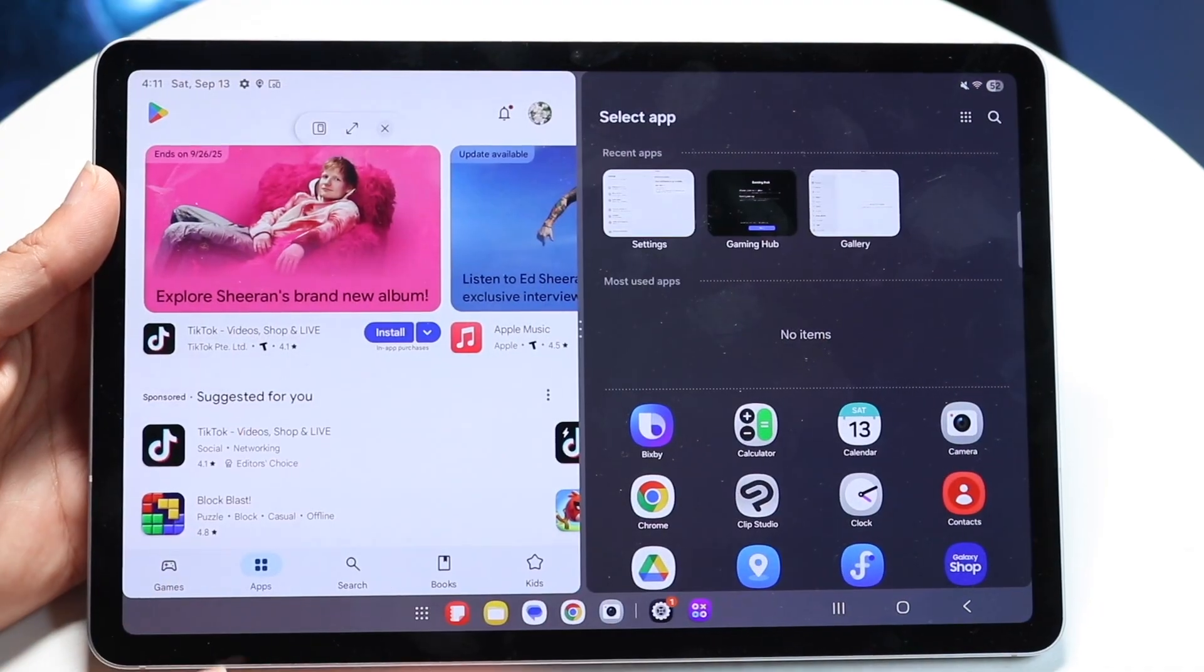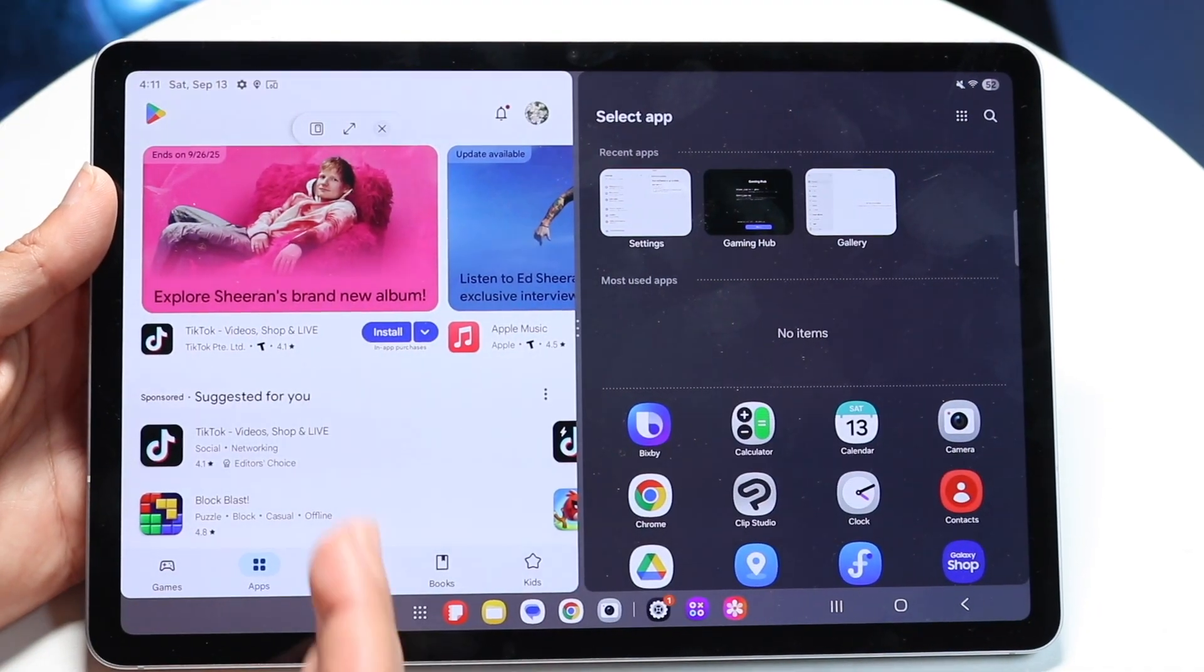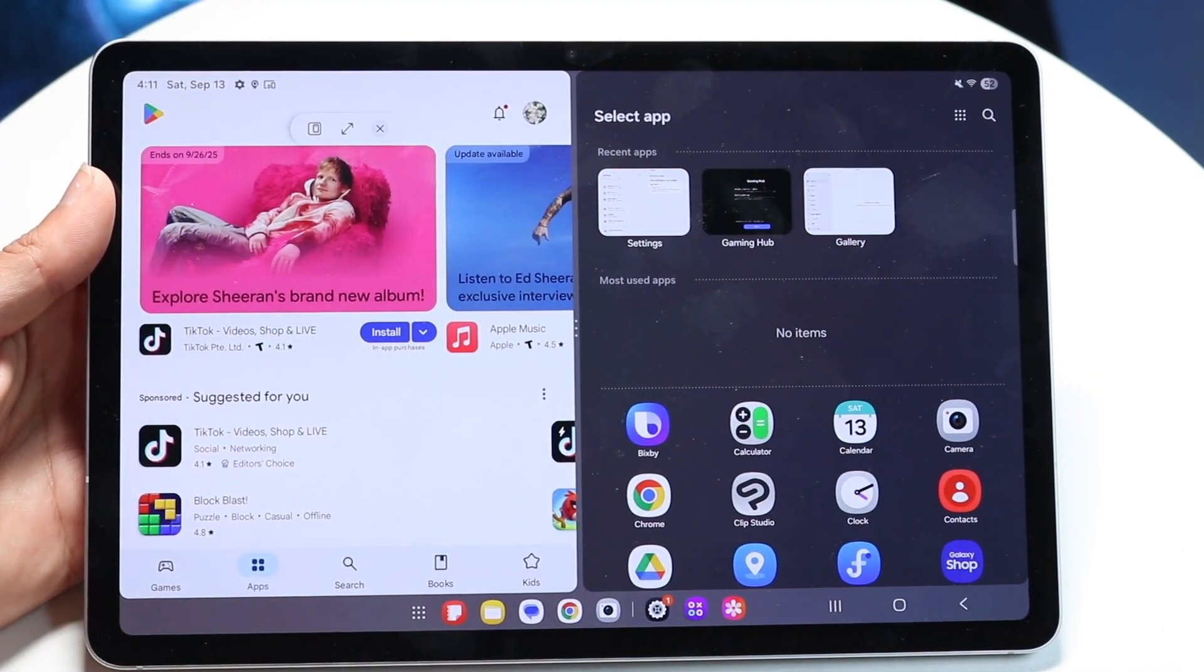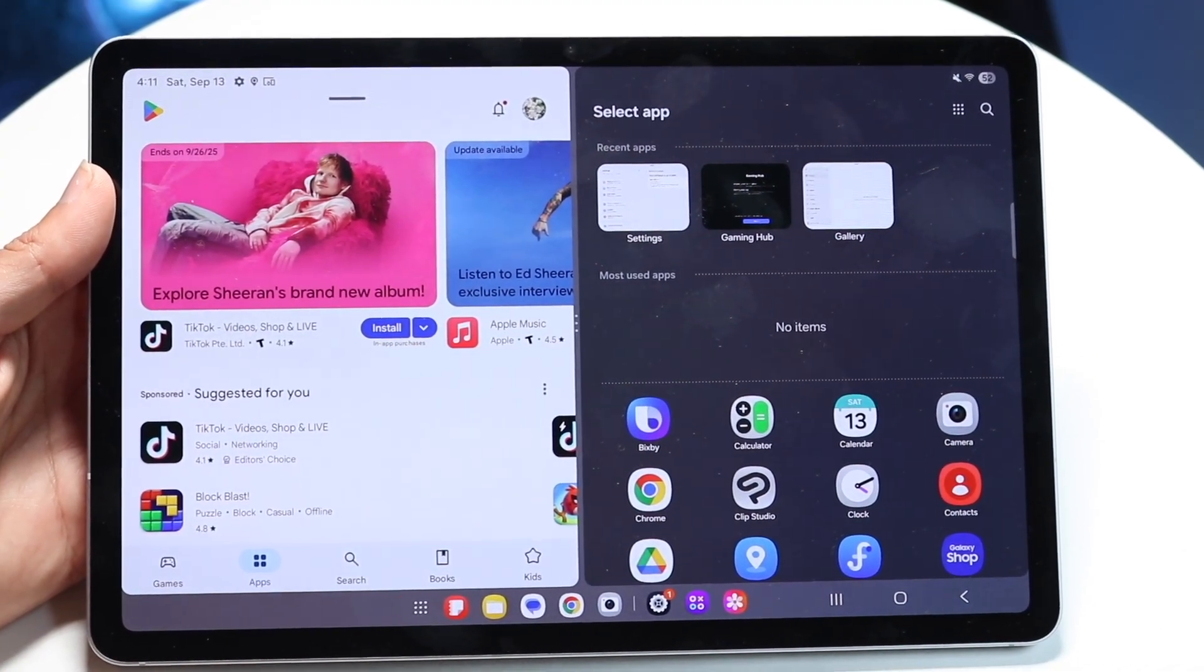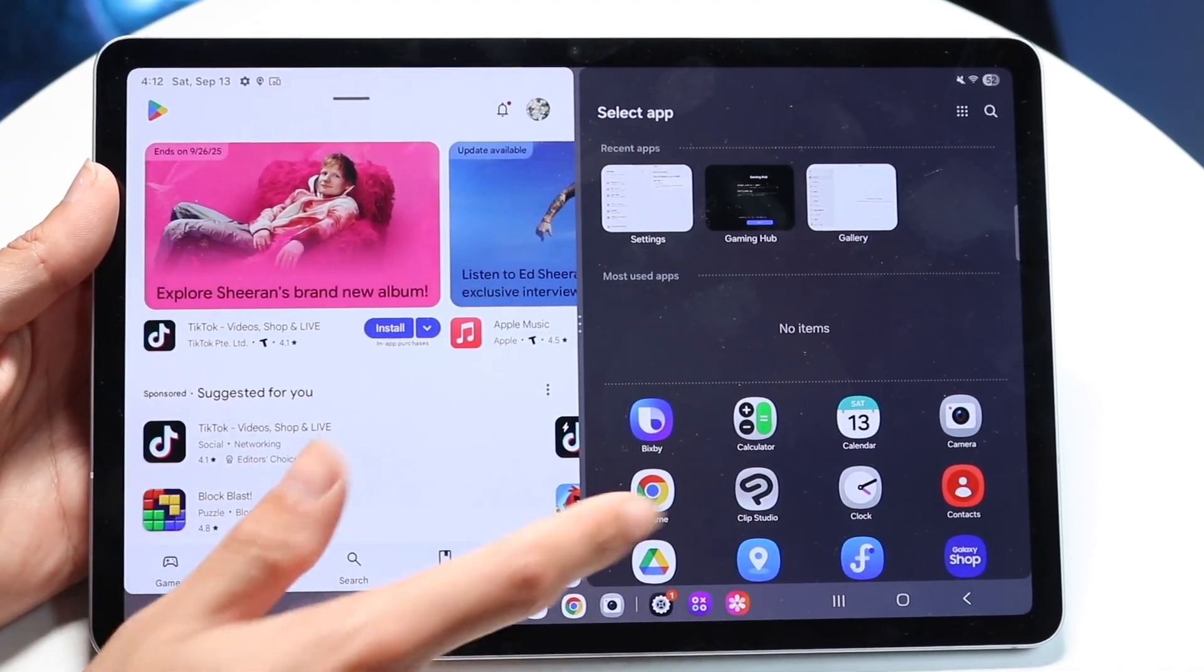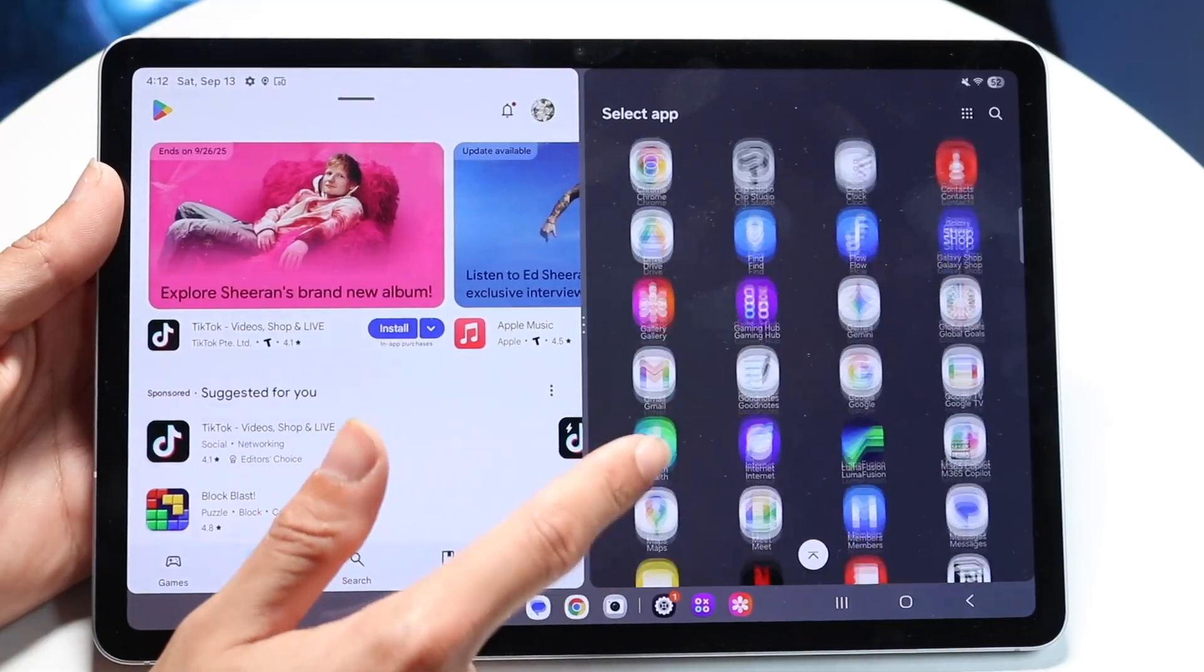Tap on open in split screen view, and on one side you will have that application that you just used, and on the right side you will see the other applications.